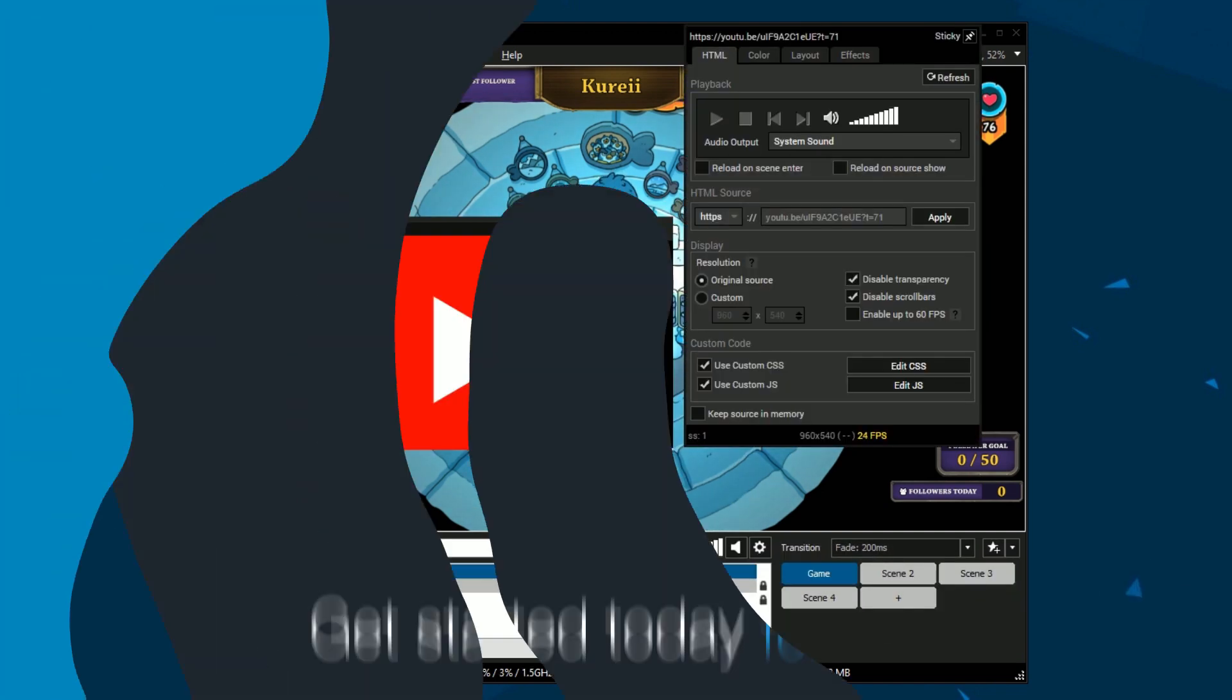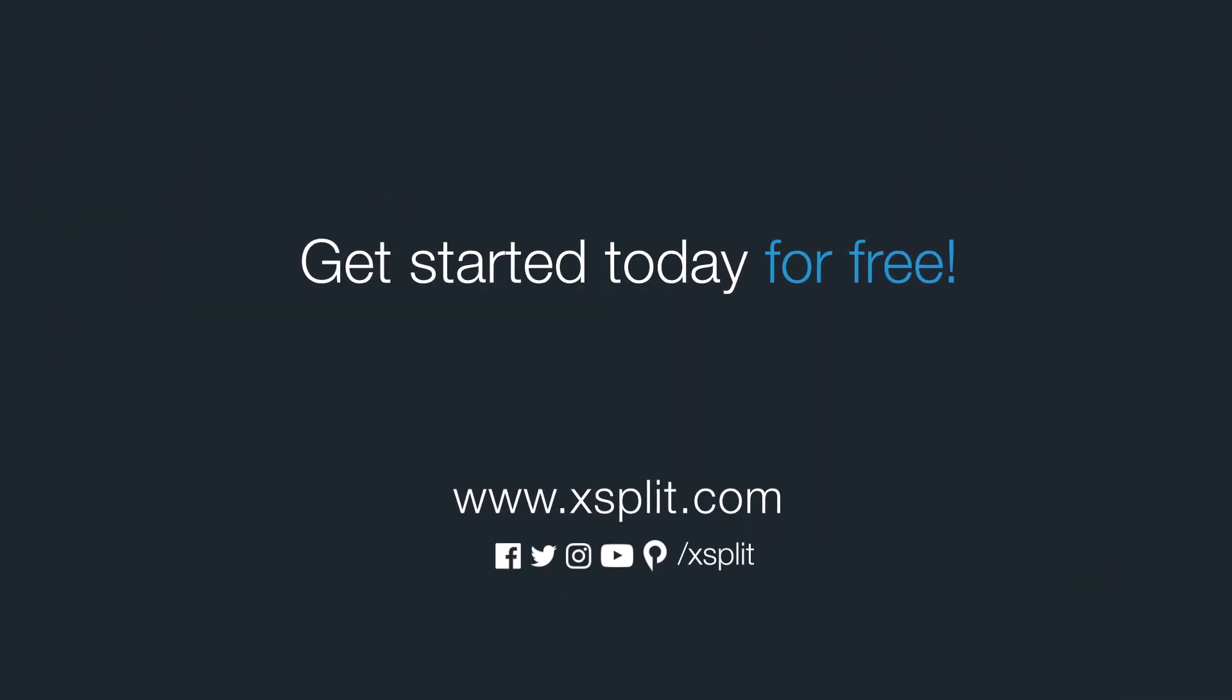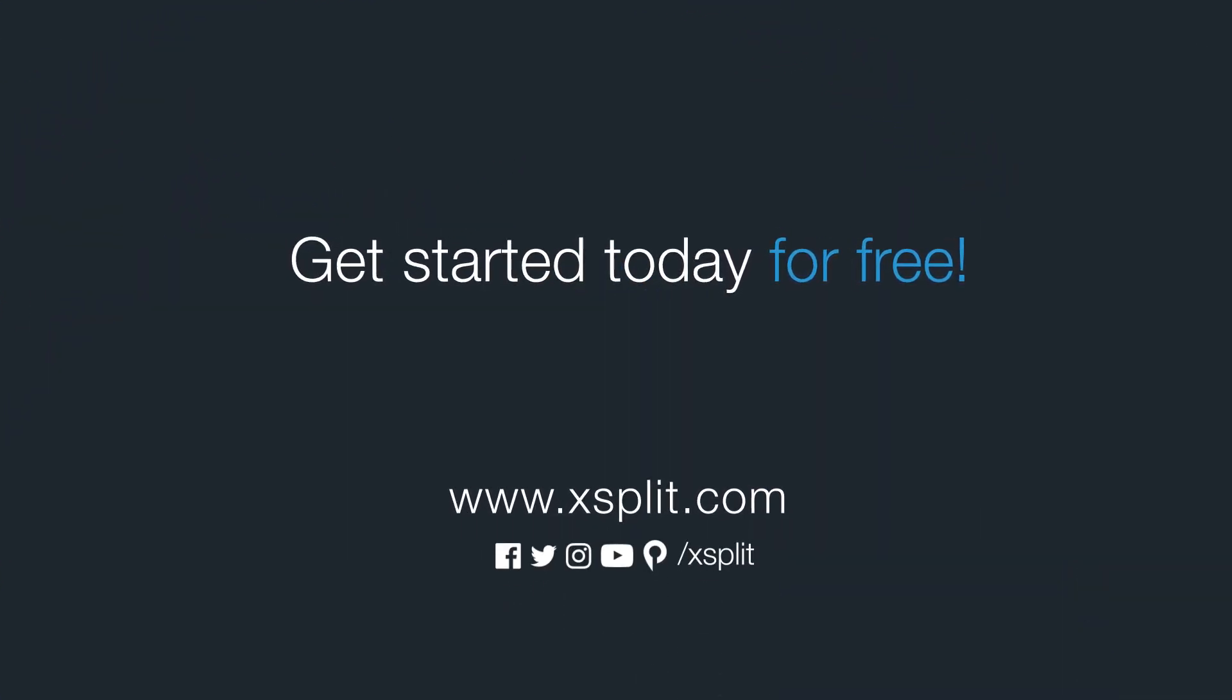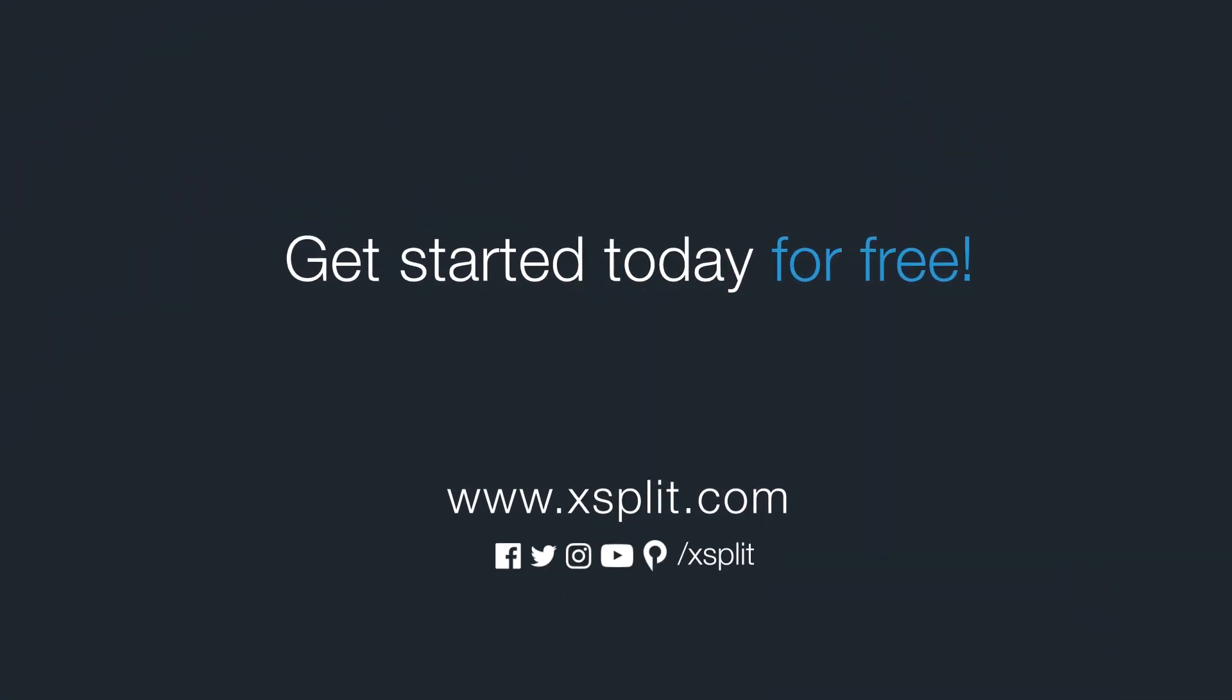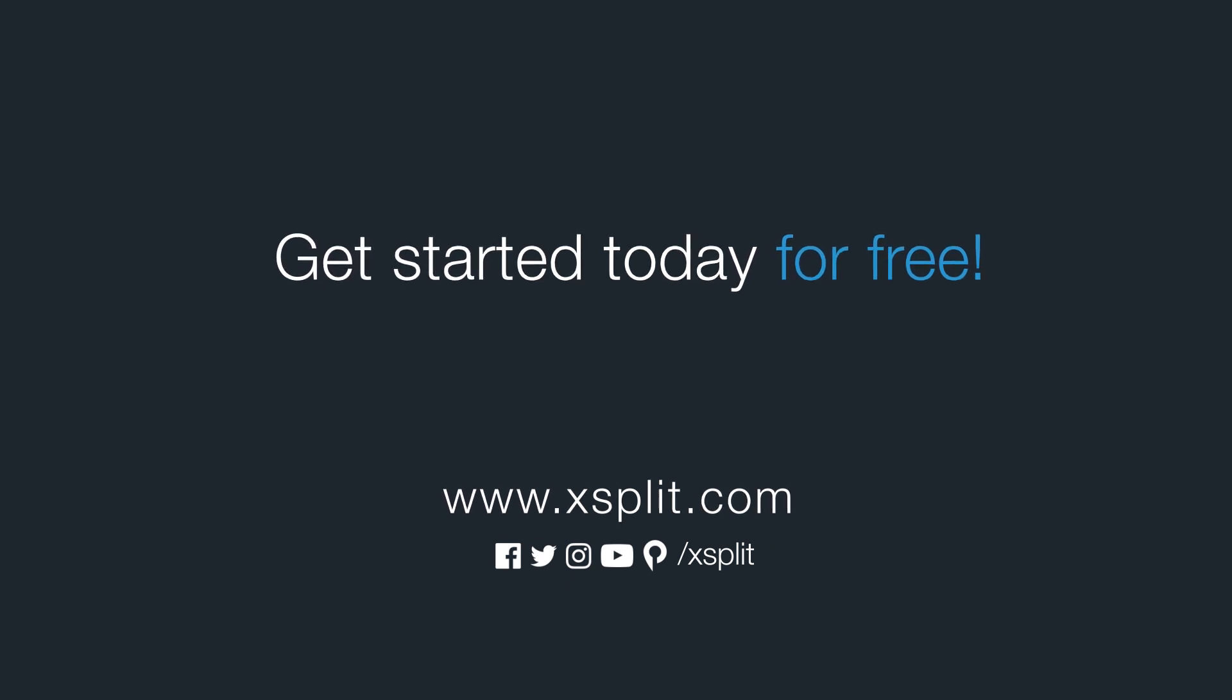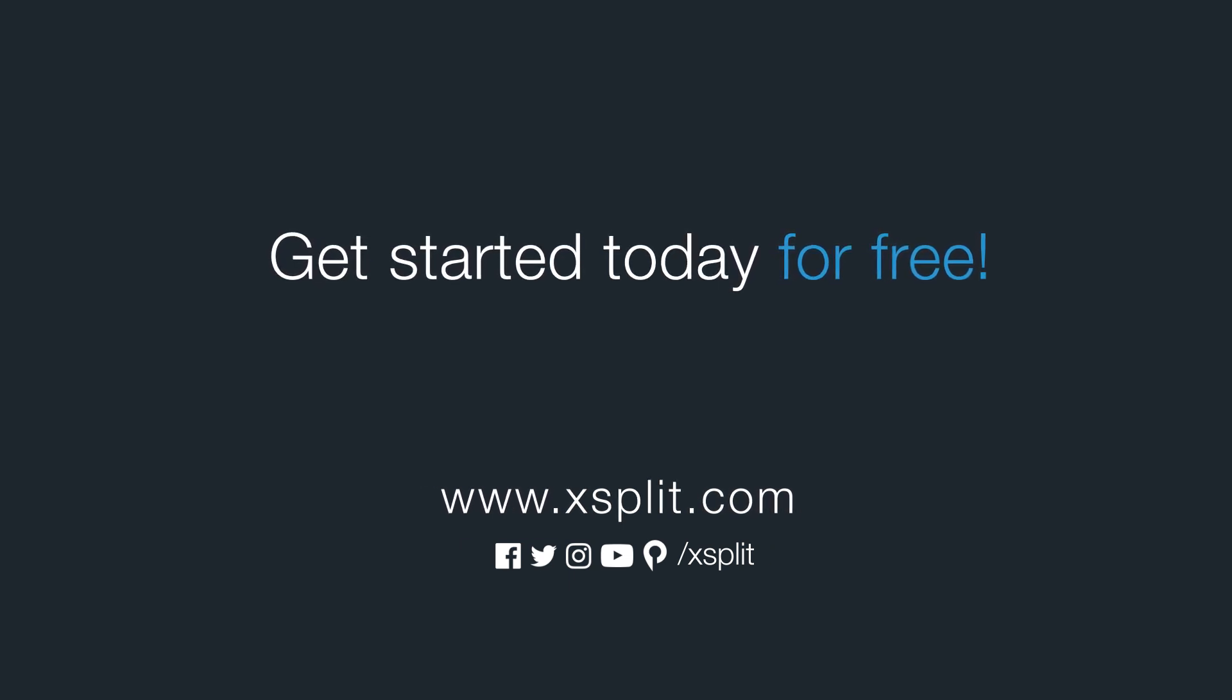And that's how you add a web page with all its many functions into XSplit Broadcaster. For more information check out XSplit.com and be sure to follow us on social media.